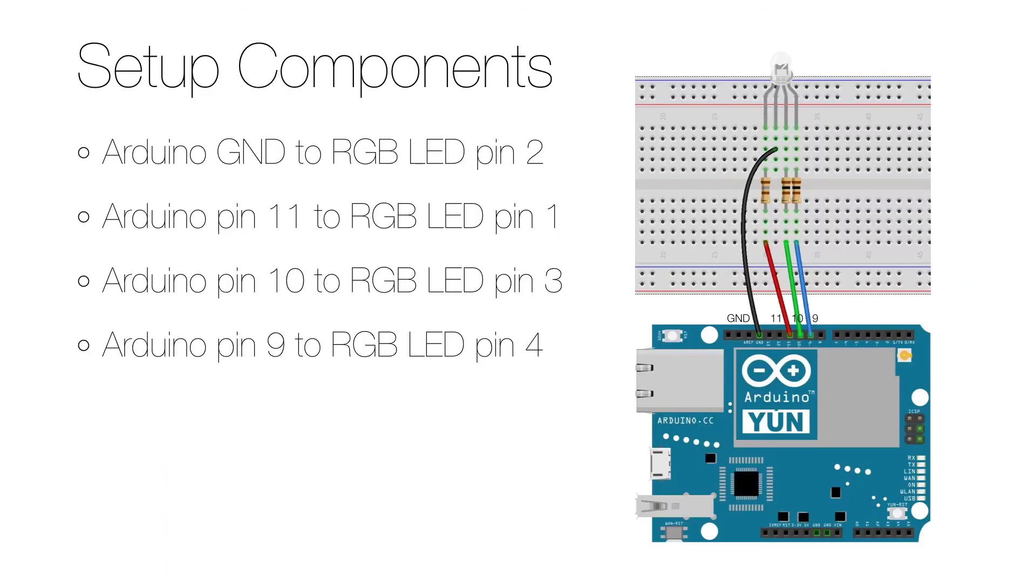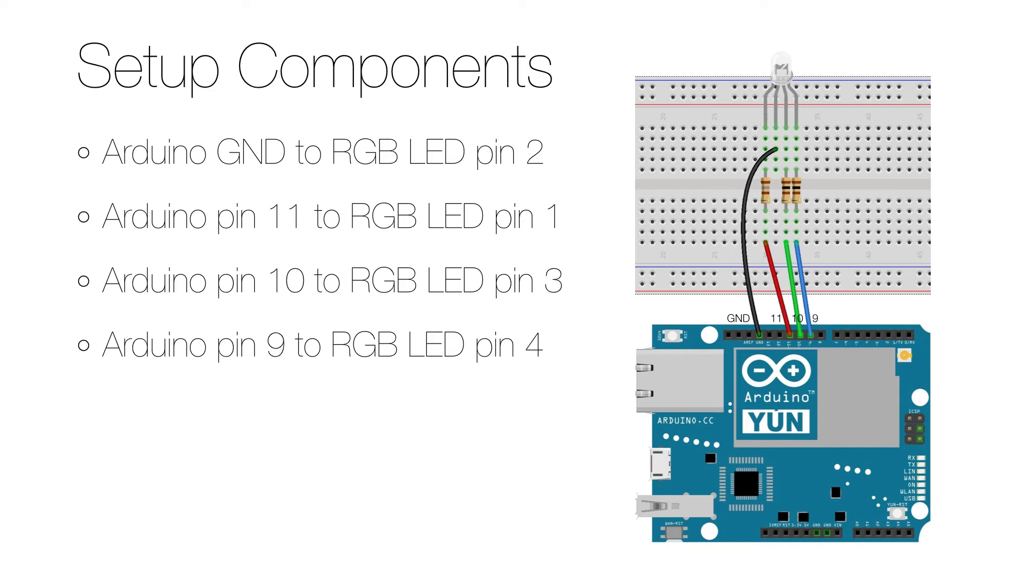To set up the hardware, start by disconnecting everything from its power source, then connect the ground on the Arduino to the second or longest pin on the LED. Then connect Arduino pin 11 to the first or red LED pin, Arduino pin 10 to the third or green pin on the LED, and Arduino pin 9 to the fourth or blue pin on the LED.